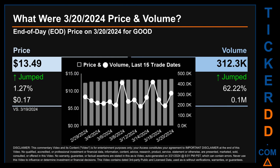What was the end-of-day price and volume for GOOD on Wednesday, March 20th, 2024? GOOD had an end-of-day price of $13.49 and volume of about 0.3 million. Compared to the previous trading day, the price jumped 1.27 percent, gaining 17 cents, while volume jumped 62.22 percent, increasing about 0.1 million.